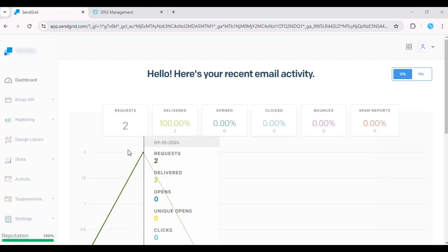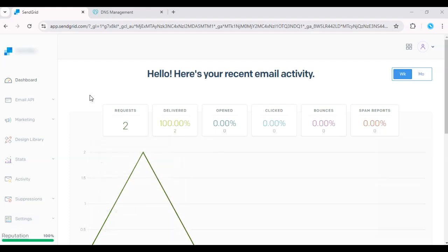Hey everyone, today I'll walk you through how to set up domain authentication in SendGrid. Domain authentication is crucial for ensuring your emails are delivered to your recipient's inboxes and not flagged as spam.